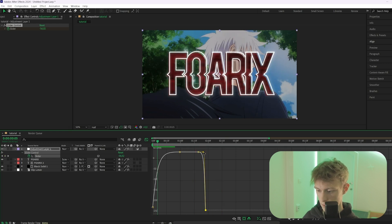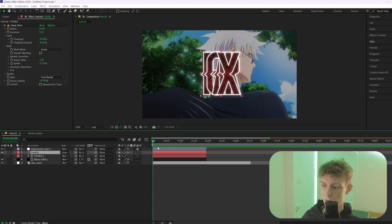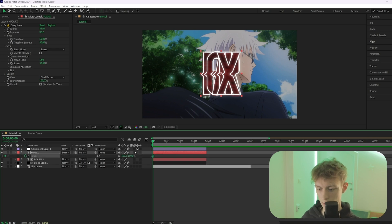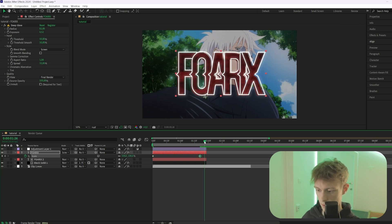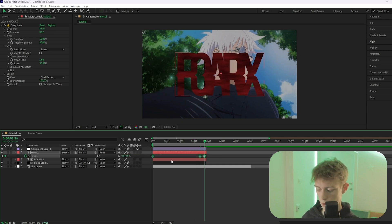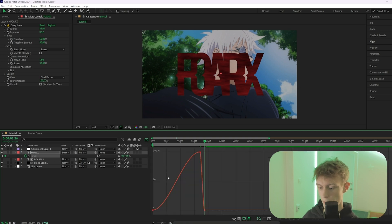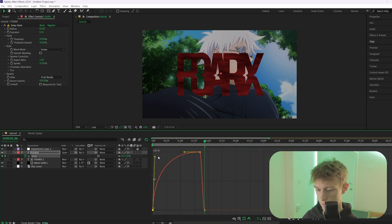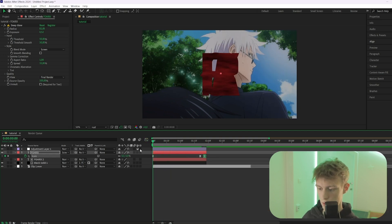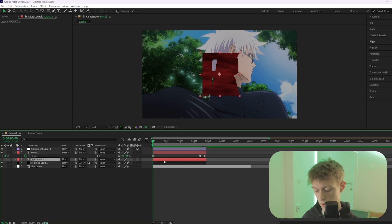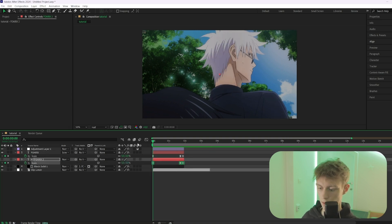Now animate the scale as well: press S, keyframe it at zero, go forward and set it to 100, then at the very end set it back to zero. Select all, press F9, and apply the same graph curve. Since the effect only shows on one layer, copy those keyframes with Ctrl+C, go to the other layer, and paste with Ctrl+V so both move together.